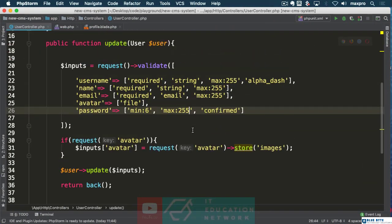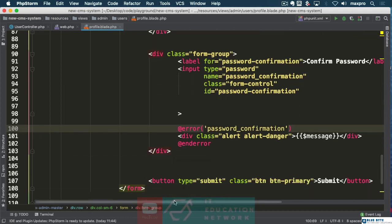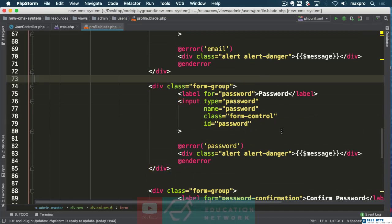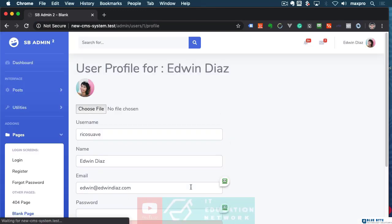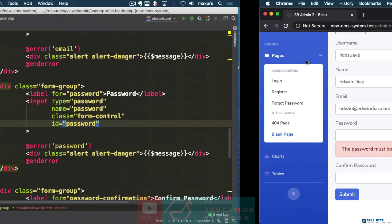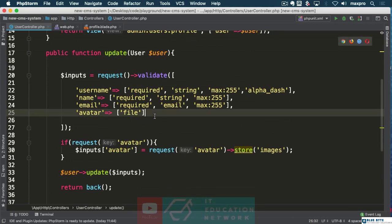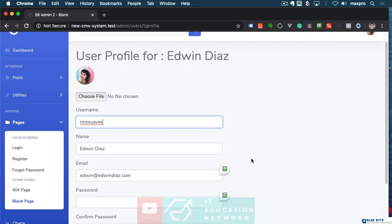Let's come back here to the controller. We can see the password needs to be confirmed, but I don't want to have to submit a password every time I update my user. So let's back up and just take the validation for password out for now. Let's update 'rico suave' to 'rico suaves' and you can see now that it's working a hundred percent.